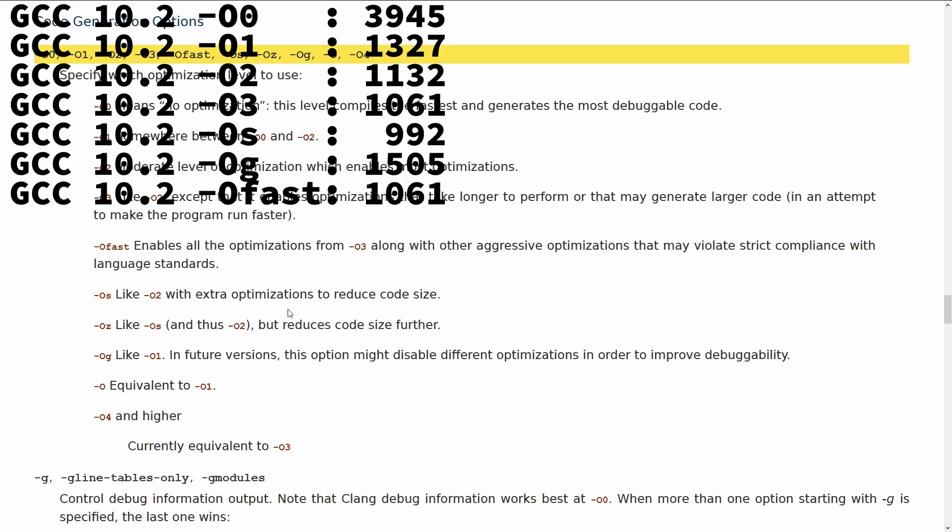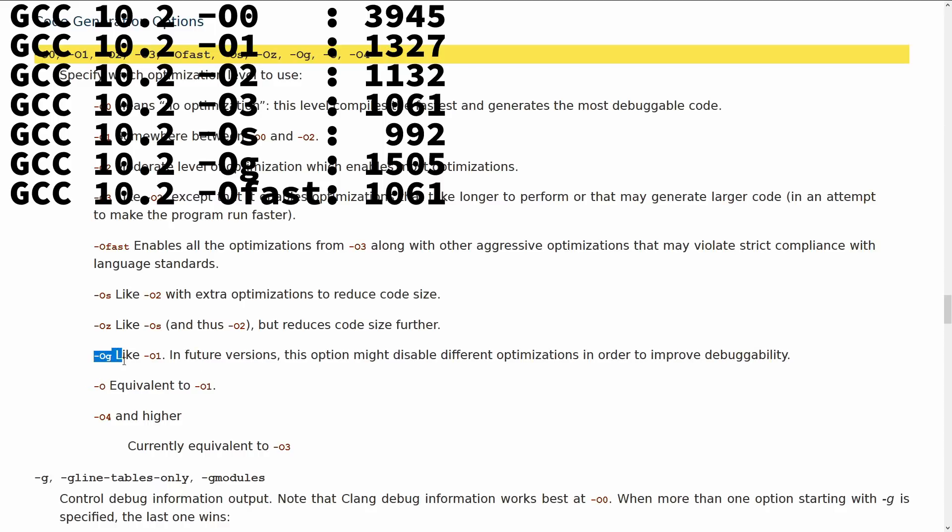And we've got Ofast as we expected. OS is like O2, but with smaller code. Then we see another interesting one here, OZ. Like OS, and thus like O2, but reduces code size even further. So if the smallest binary possible is your goal, you need to check out Clang's OZ.